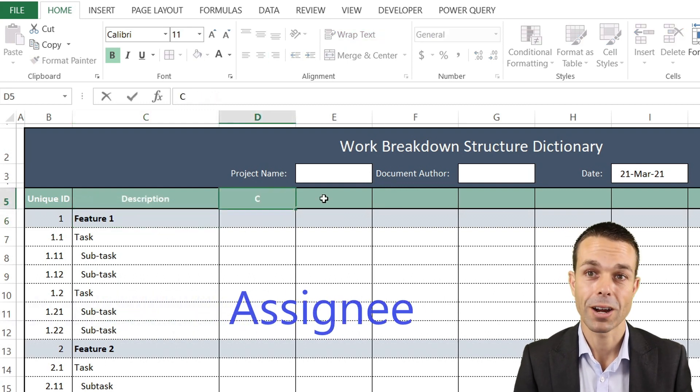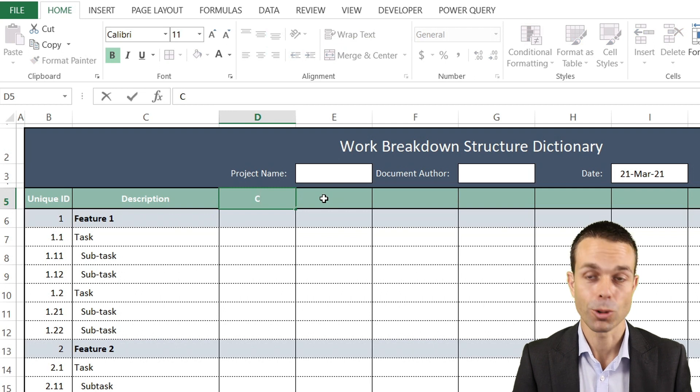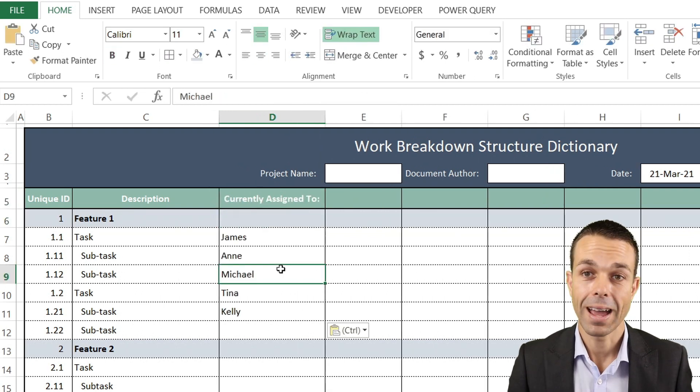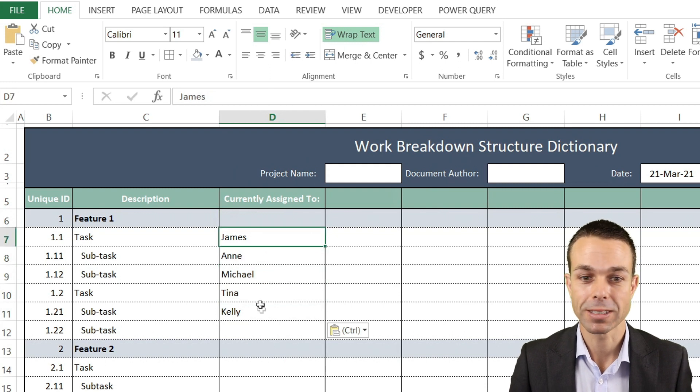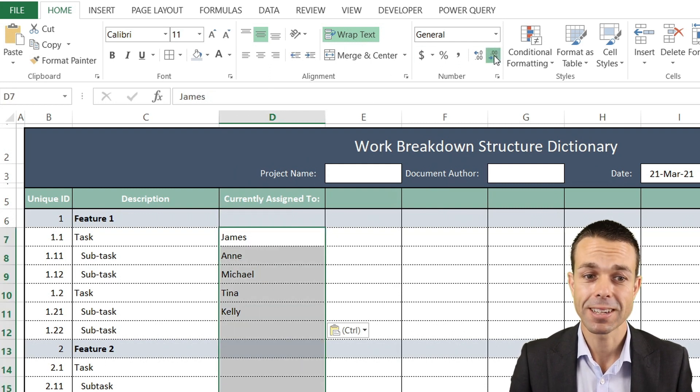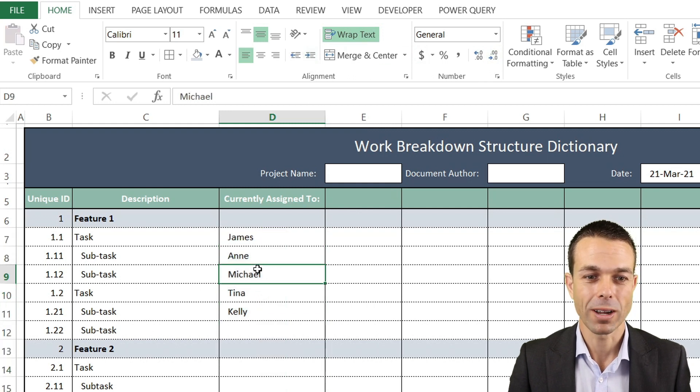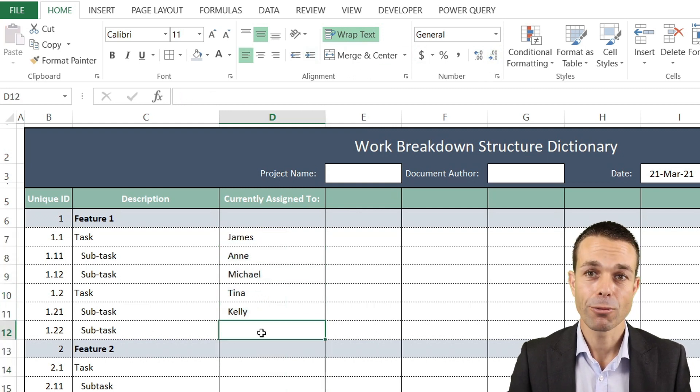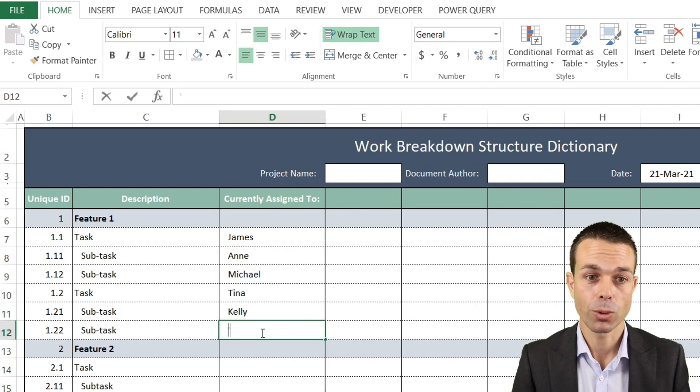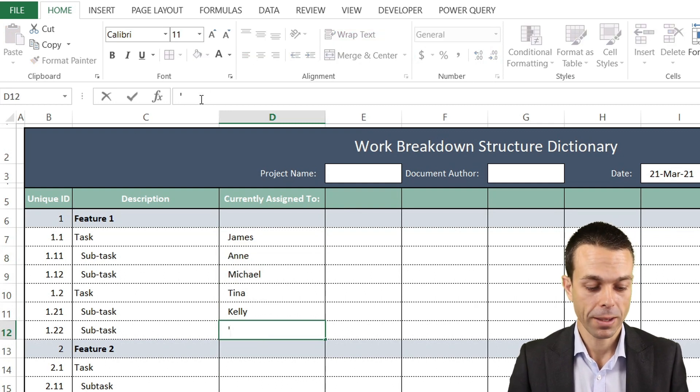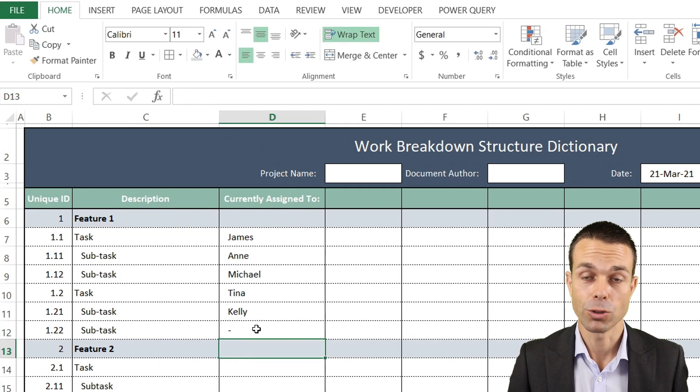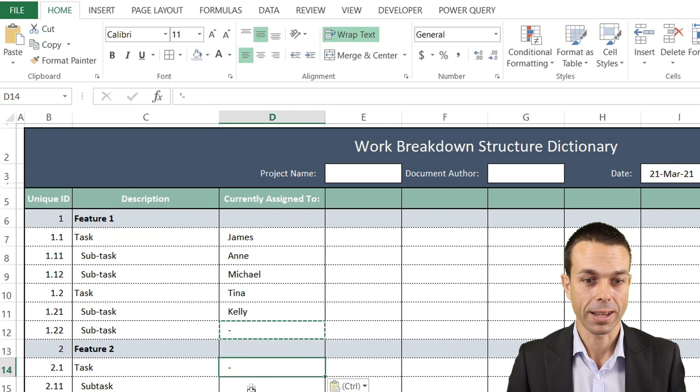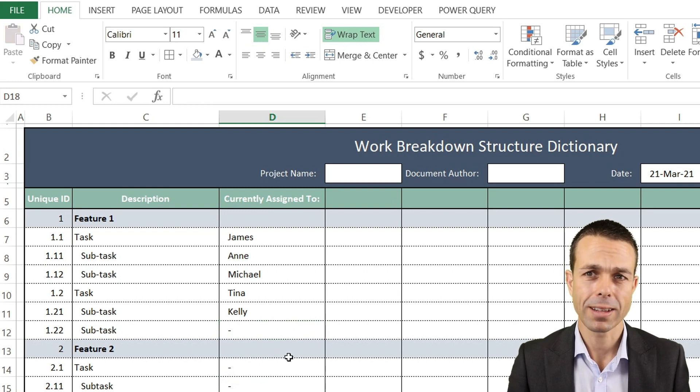Next we're going to say who is it currently assigned to - who's currently working on the item. You can have any of the names of people in your project. Let's increase the indent ever so slightly. If we want just a normal dash, we can put an apostrophe and then a dash, and that will show as a blank cell if it's not assigned yet.